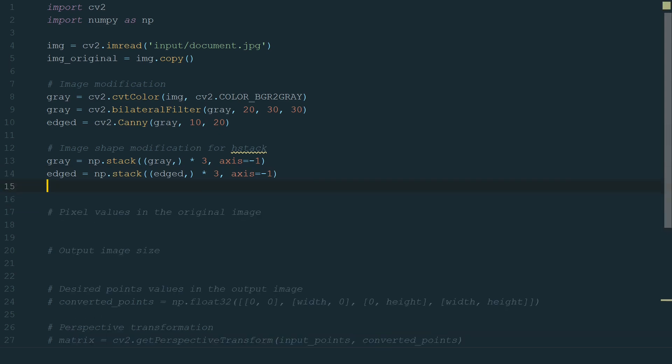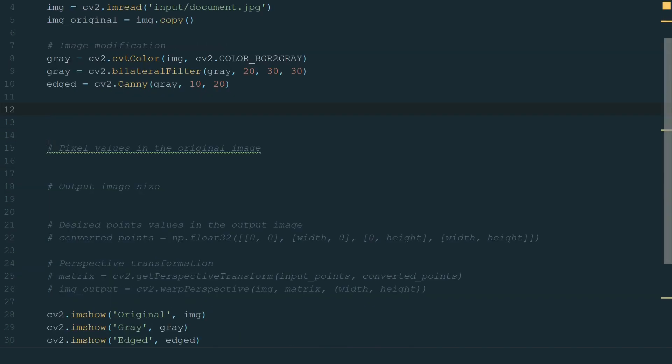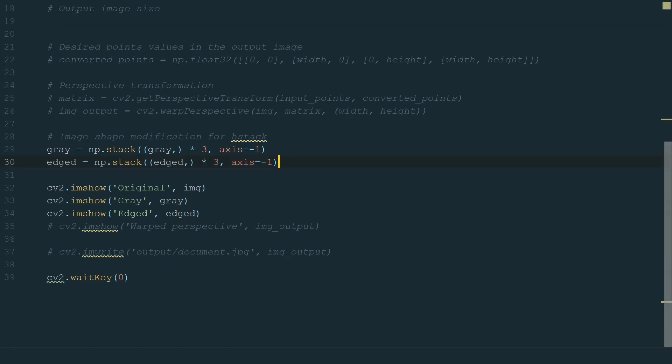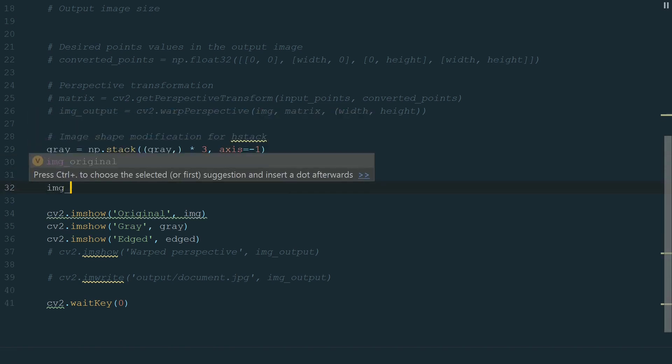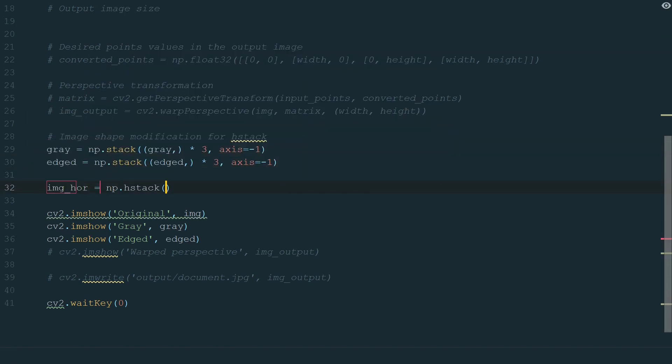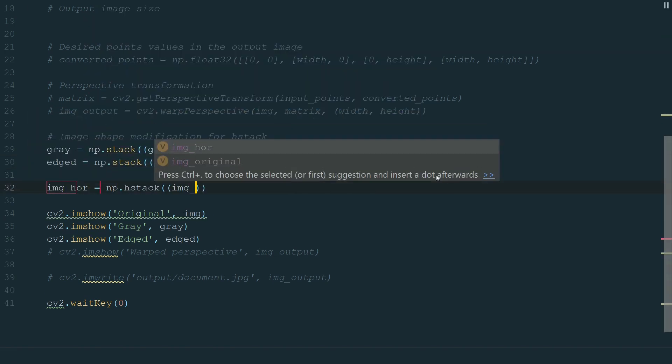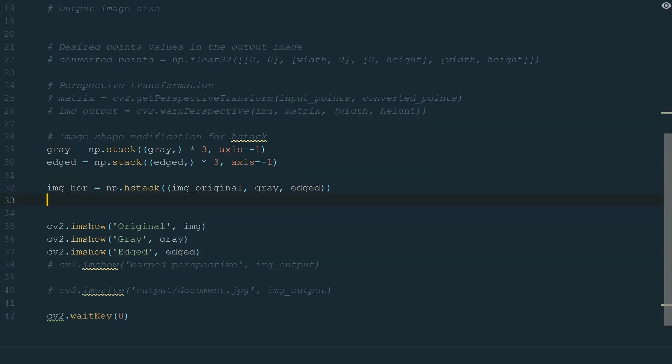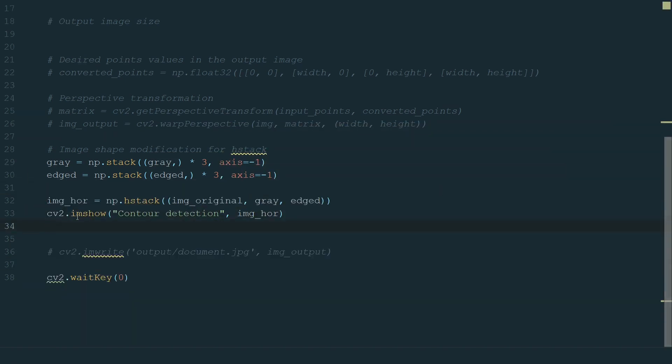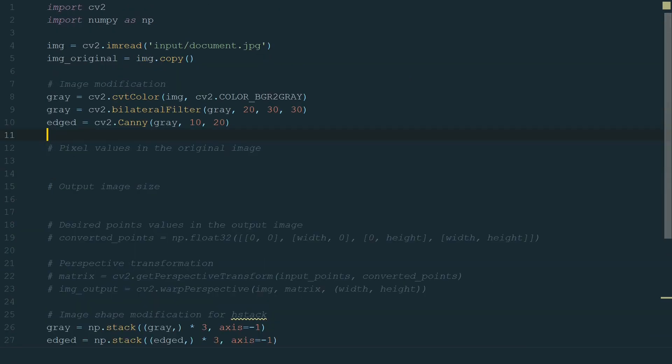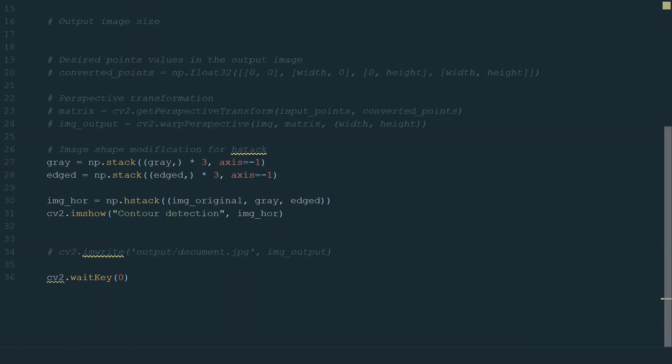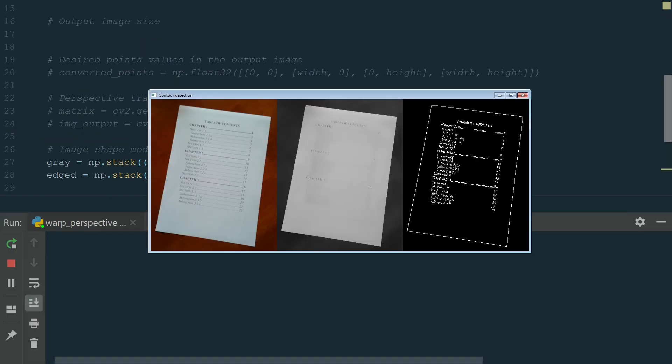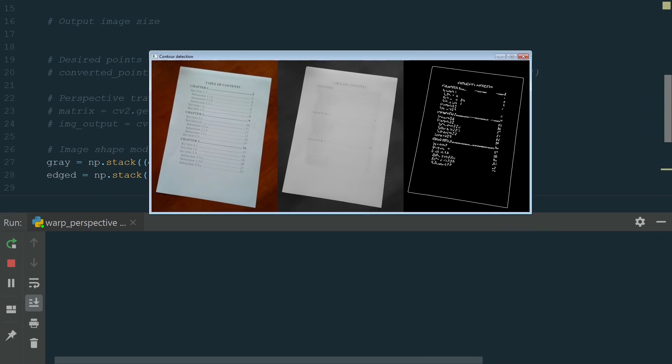We can stack images. First, let's delete print statements and move modifications before Imshow lines. Now we can stack images horizontally with this line, np.hstack and in brackets, we add image names to stack in one bracket. What's left is to show this new image and delete the old Imshow lines. We also can delete these empty lines. Let's run the code. We have one window with all our images that we can easily move around.